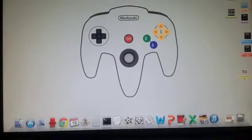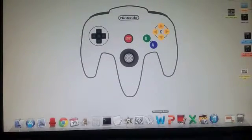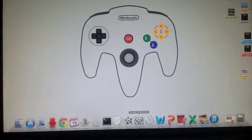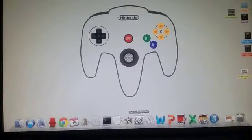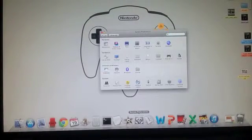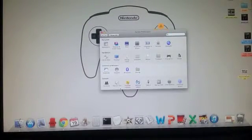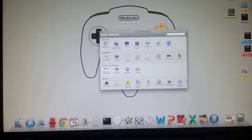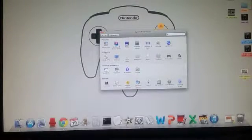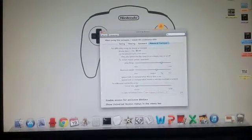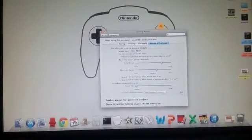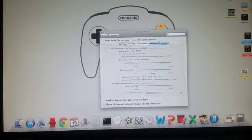So what you're gonna do is go down to settings or system preferences and click on that. Then you're gonna go to Universal Access, then it's probably gonna be here.